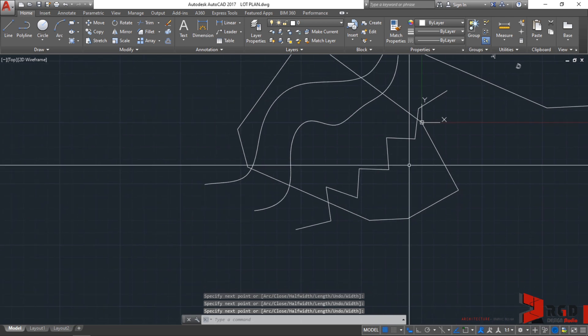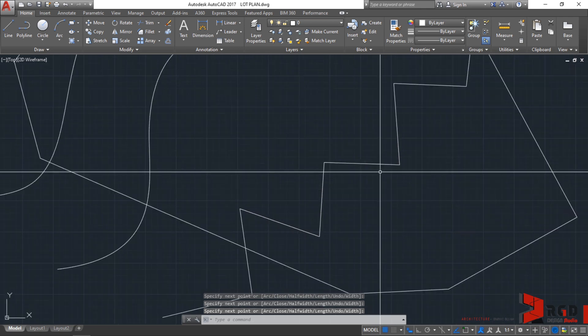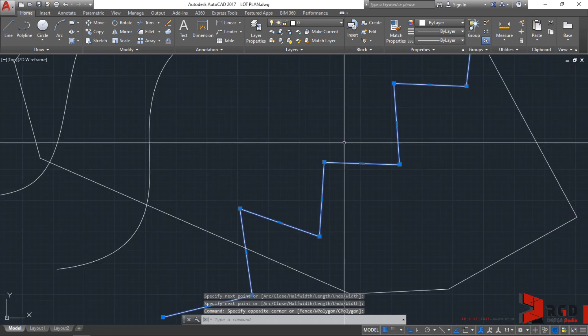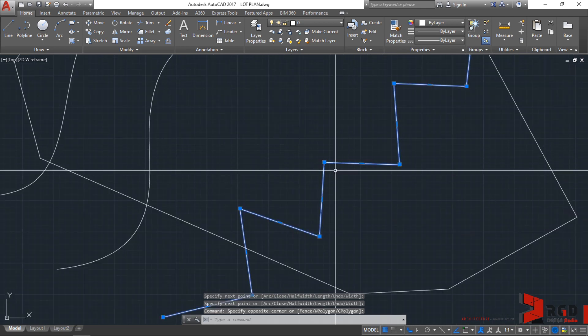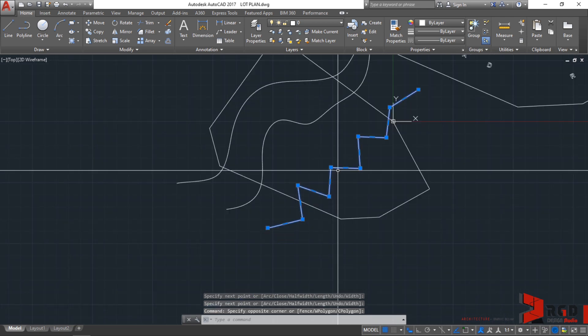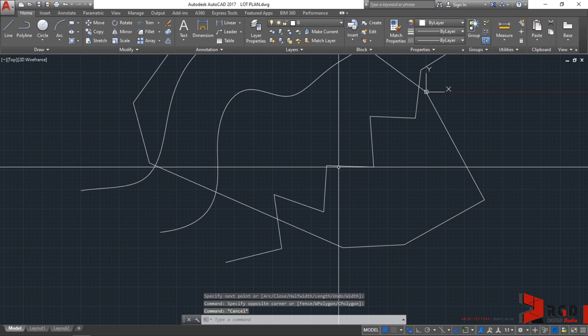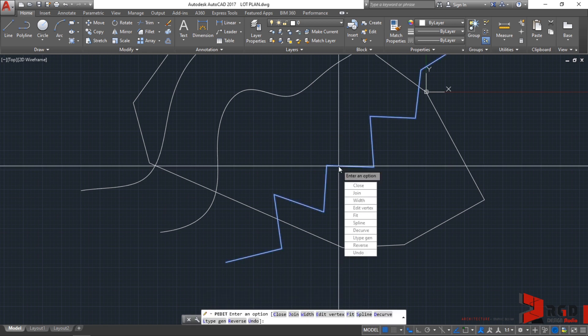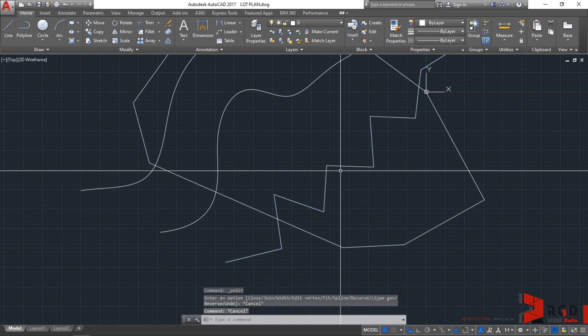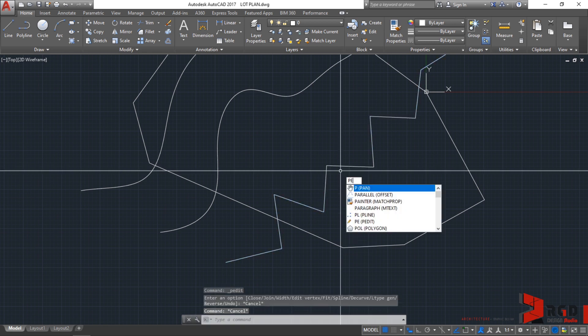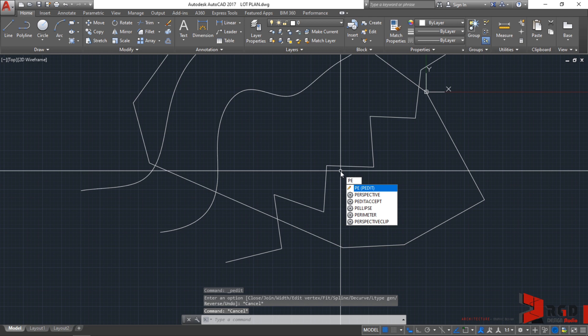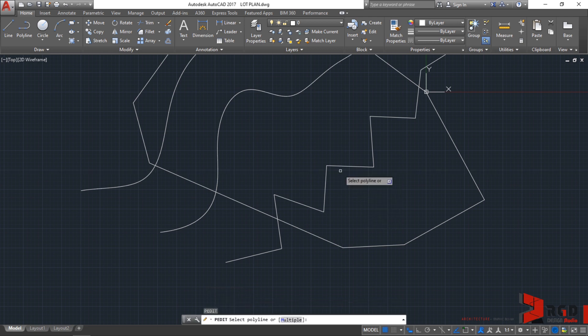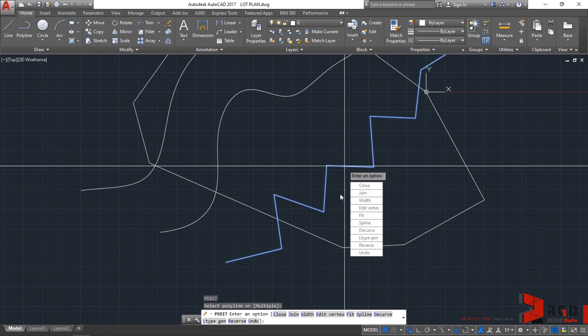Now, we could also change this into a spline by either double-clicking or typing PE for polyline edit. PE, enter. It's polyline edit. Select the polyline.